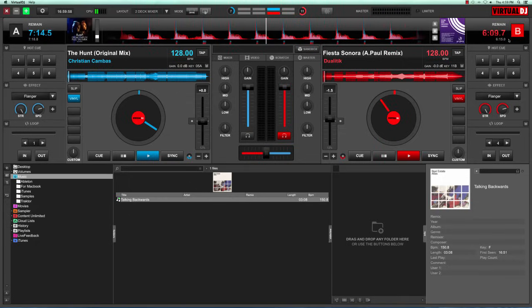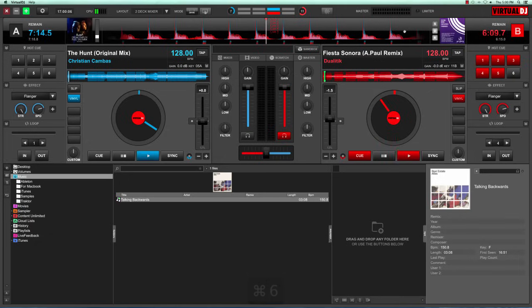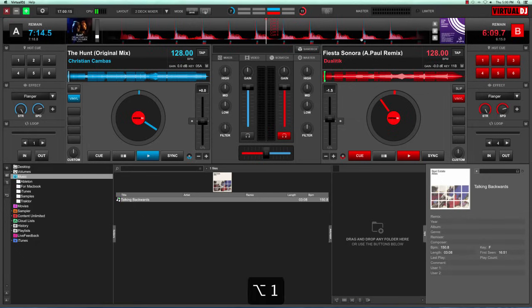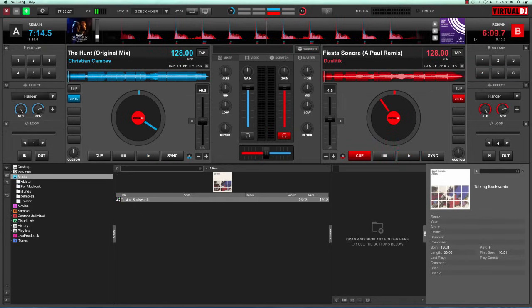If you want to set a cue point, press command and number one for cue point one, and two, three, four, five, six, or as many cue points as you want. If you want to go to them, just hold the alt button and press the corresponding cue point that you want to access. One, two, three, and so on. If you want to erase them, grab your mouse and right click on the cue point numbers. That erases all the hotkeys.